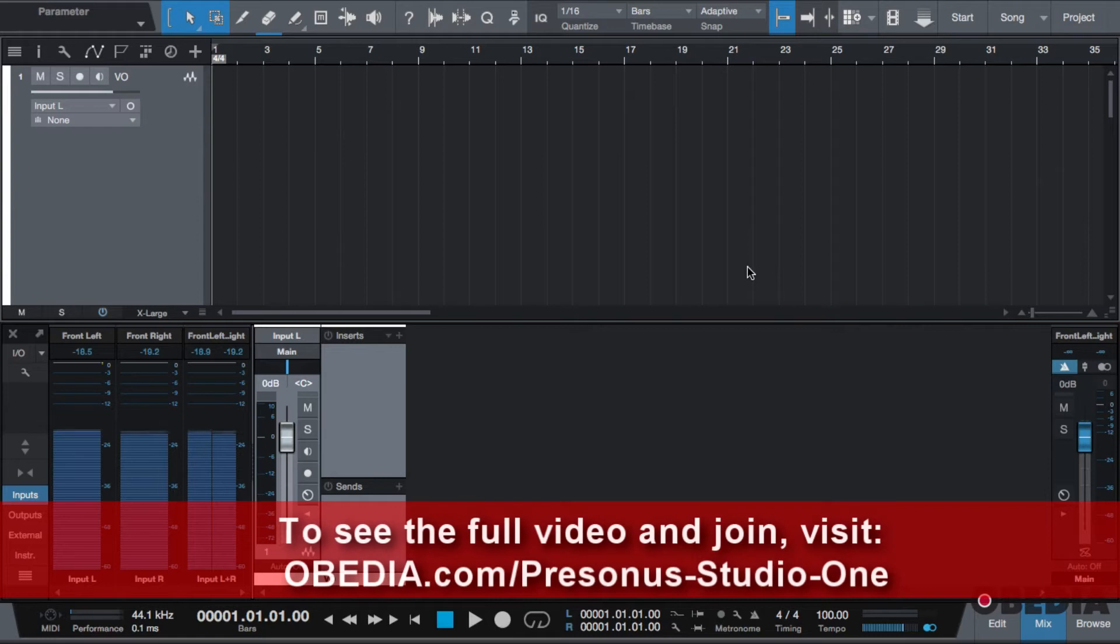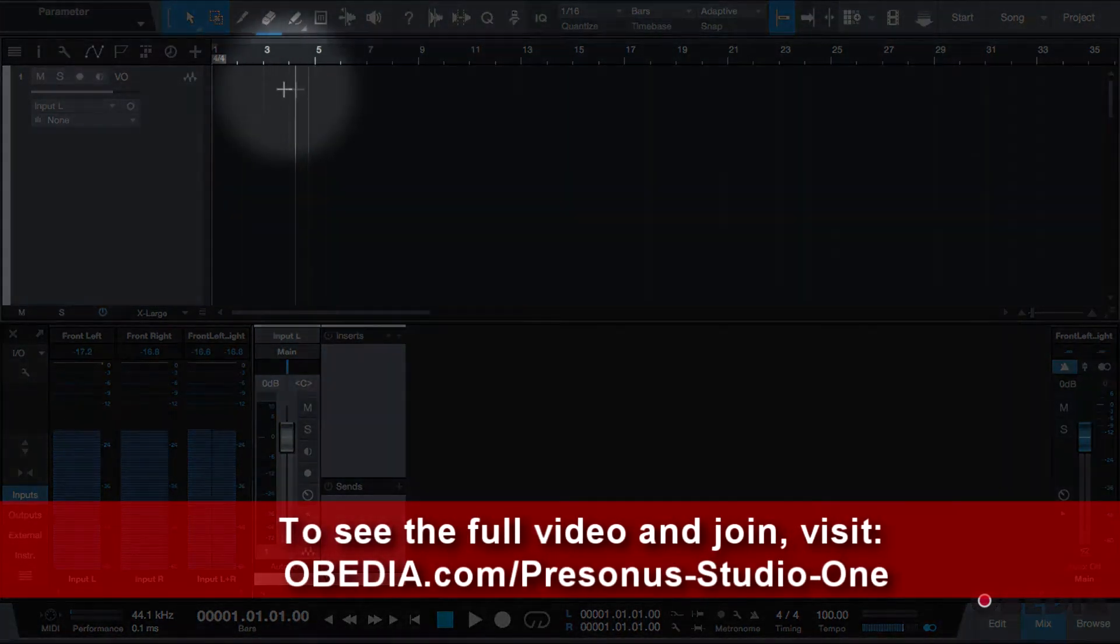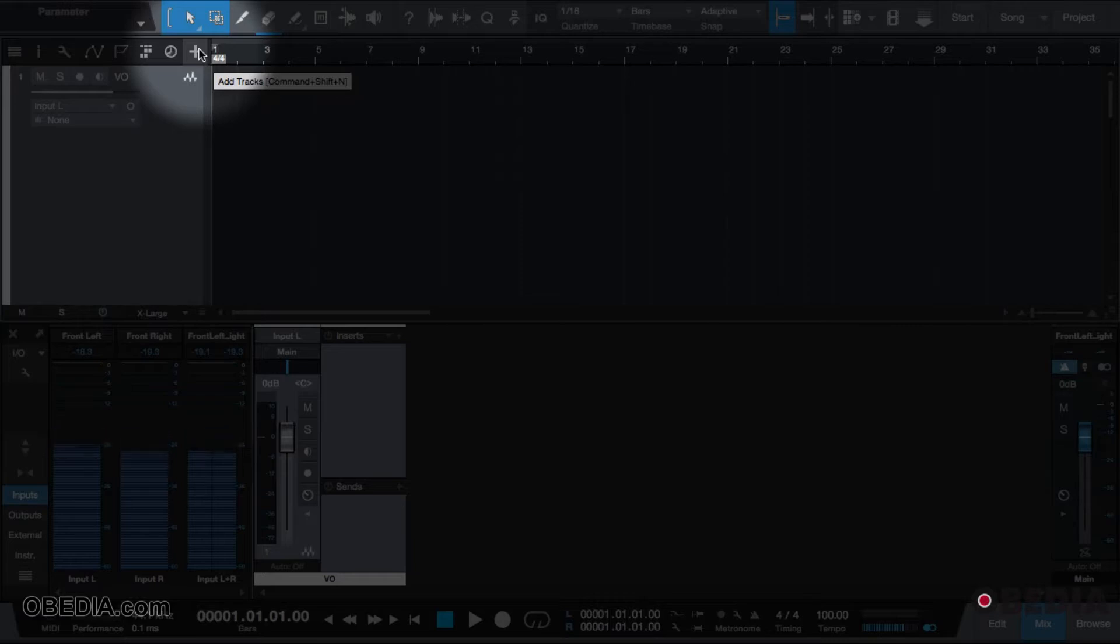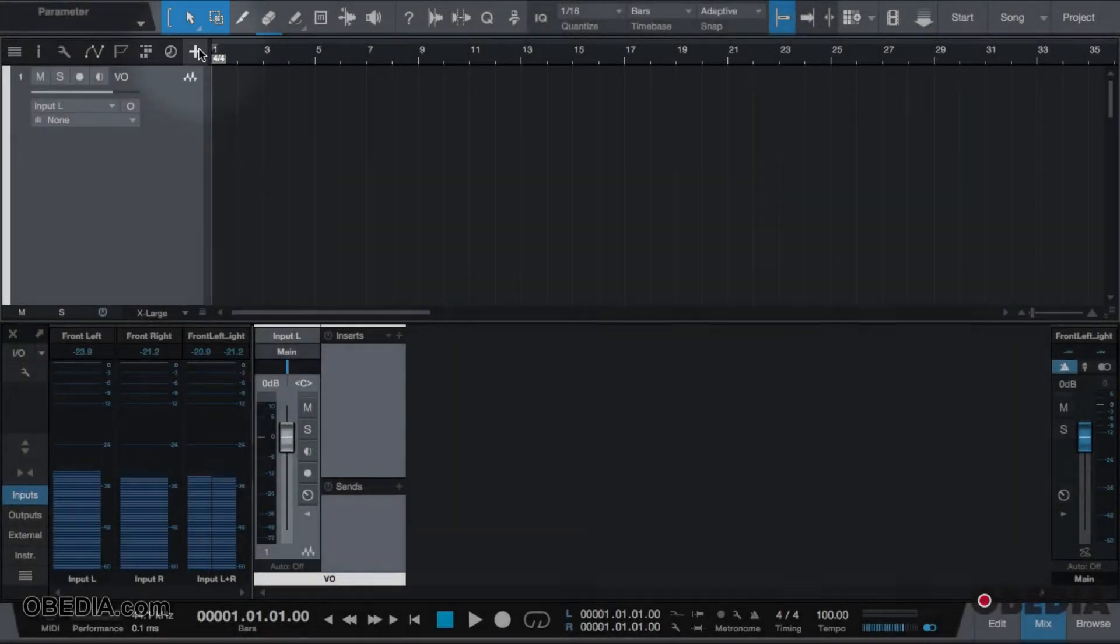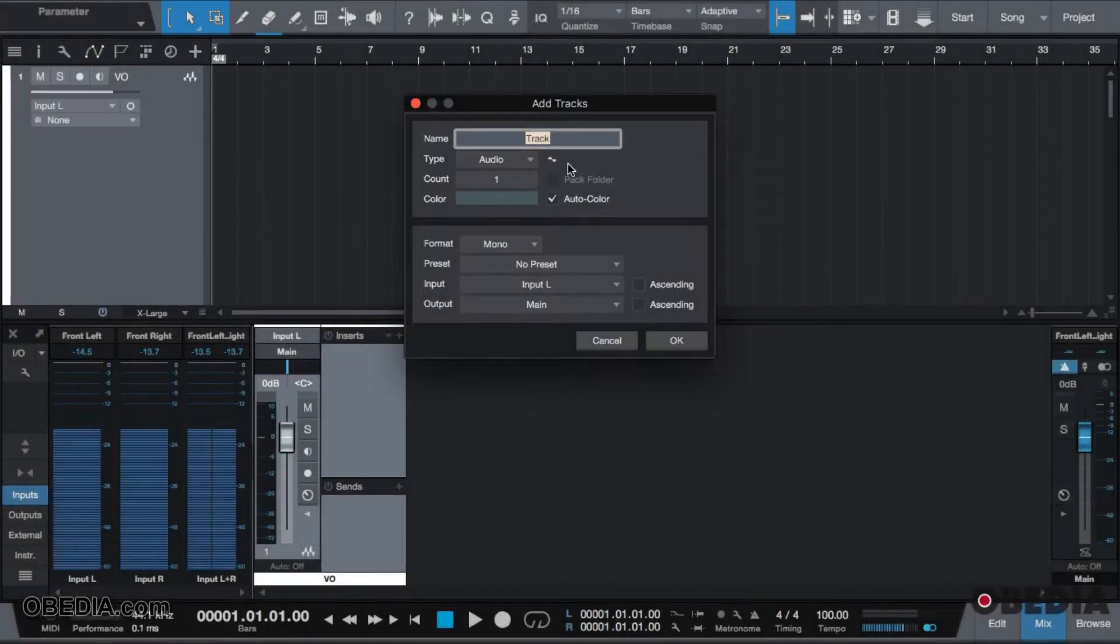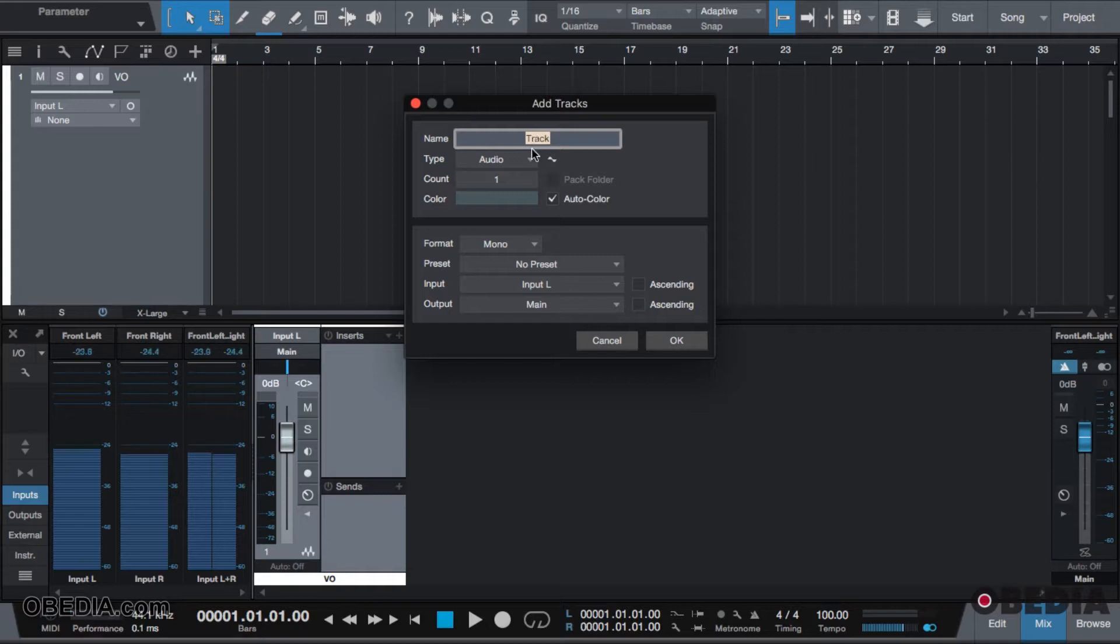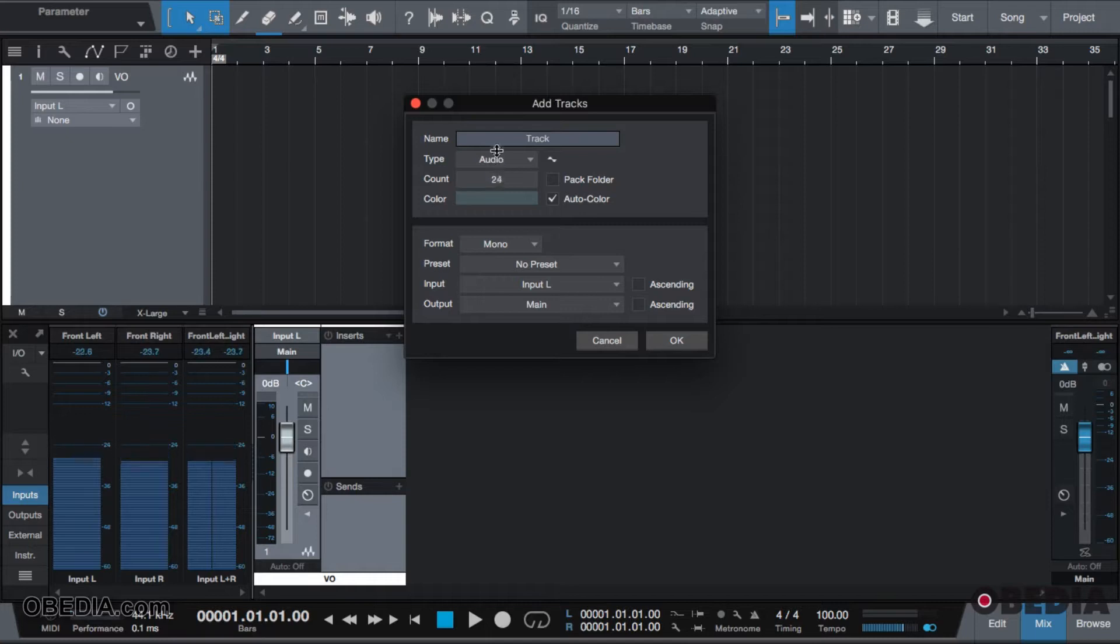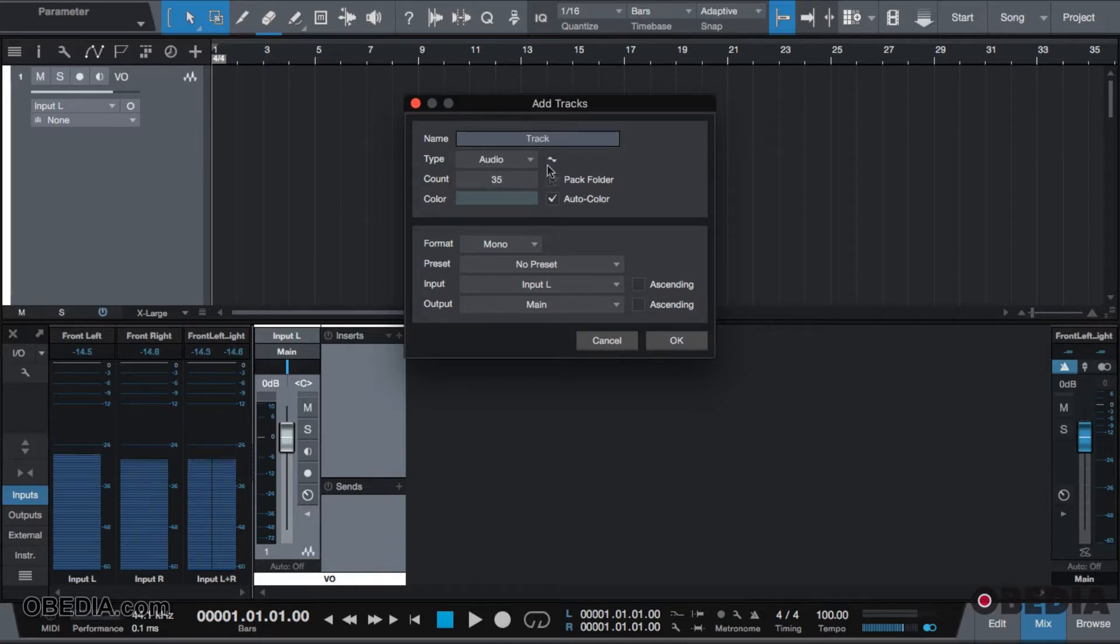You can find this option in three different places. The first area you can find this in is by clicking the plus button, your add tracks icon. When you add a track, you give it a name and this will be the name for as many tracks as you make. If I decide to create one to forty-two, they'll have a track prefix to it.